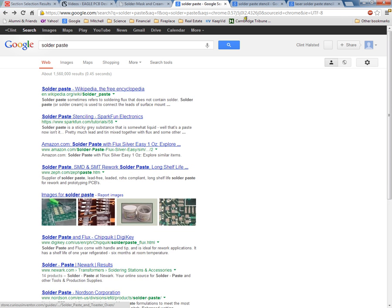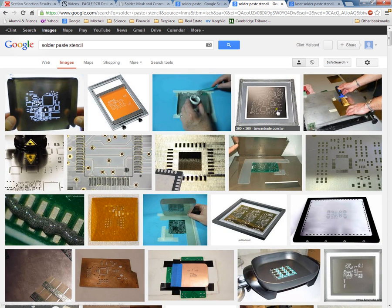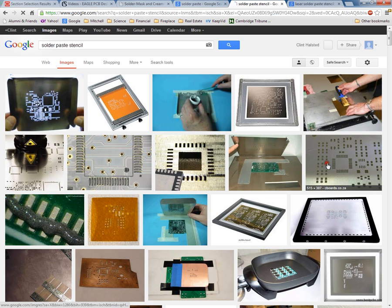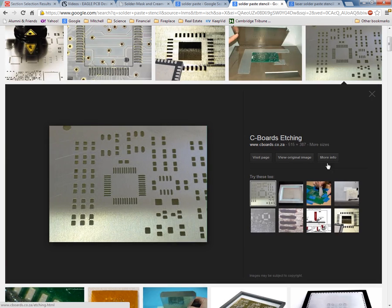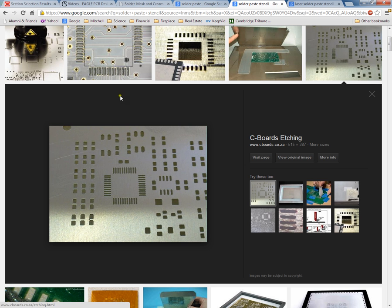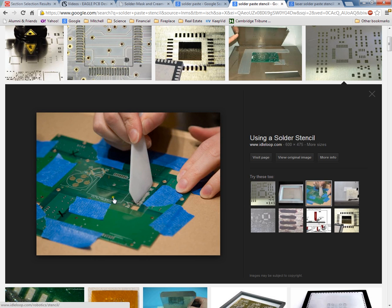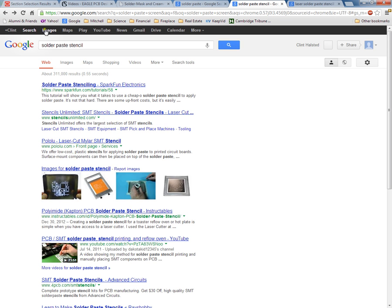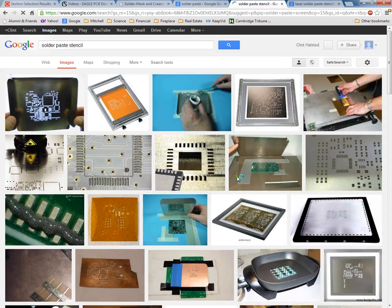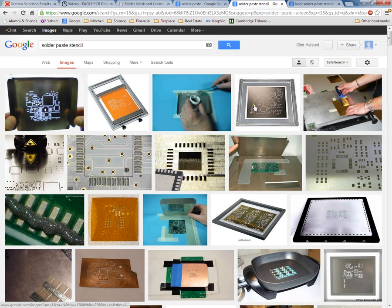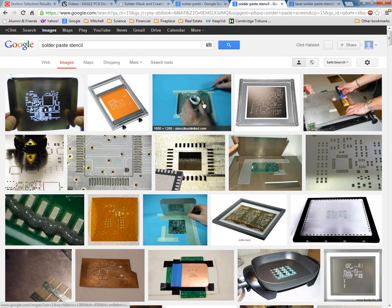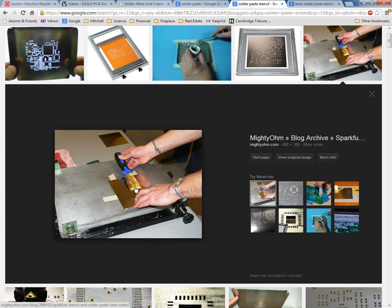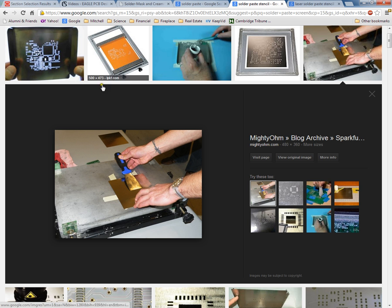Also what's done next is you make a stencil. The stencil is what you put over the board and then you dab the cream. If you don't have a professional way to do it, then you have to manually do it using some type of painting knife to get the solder paste in between the stencil holes.